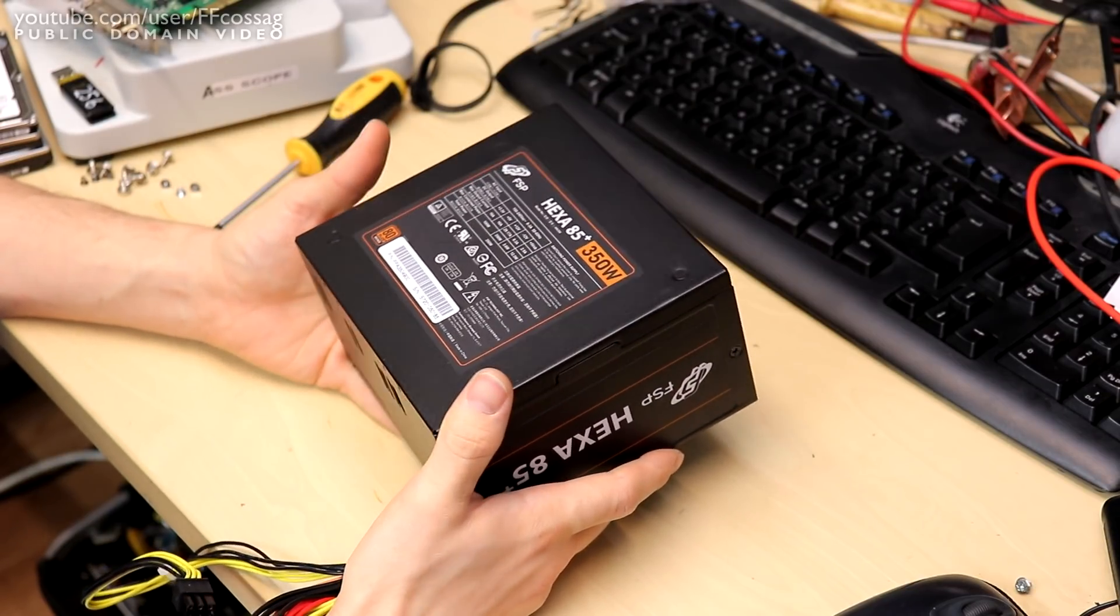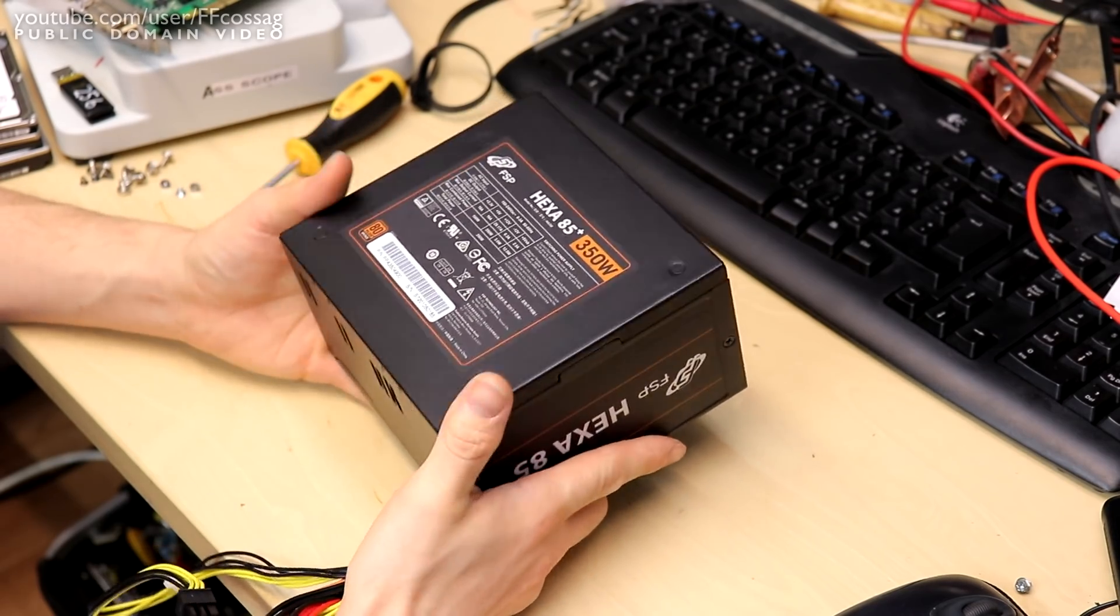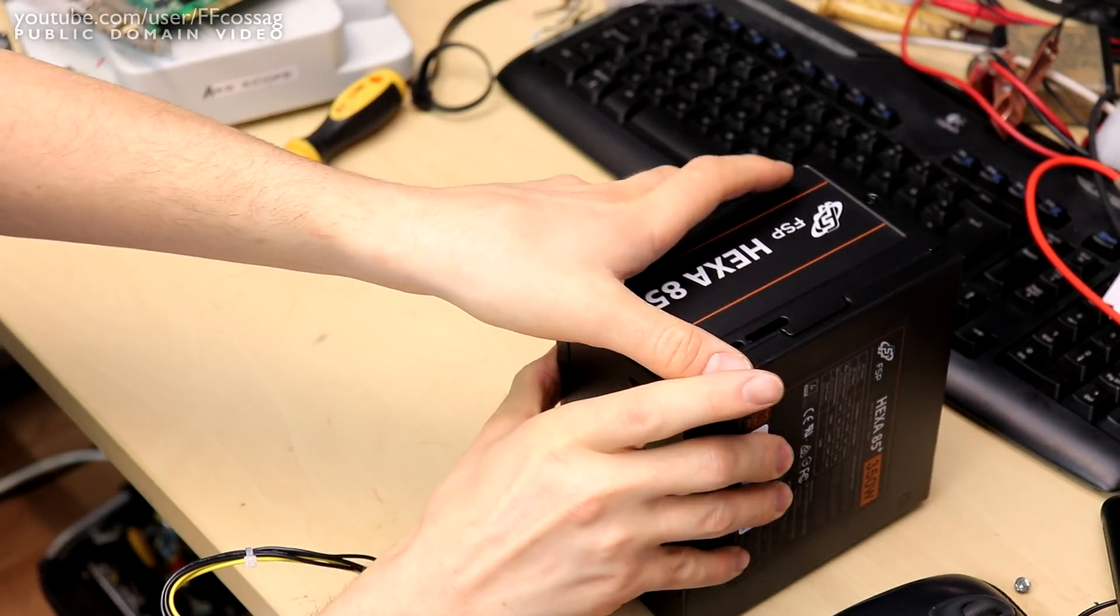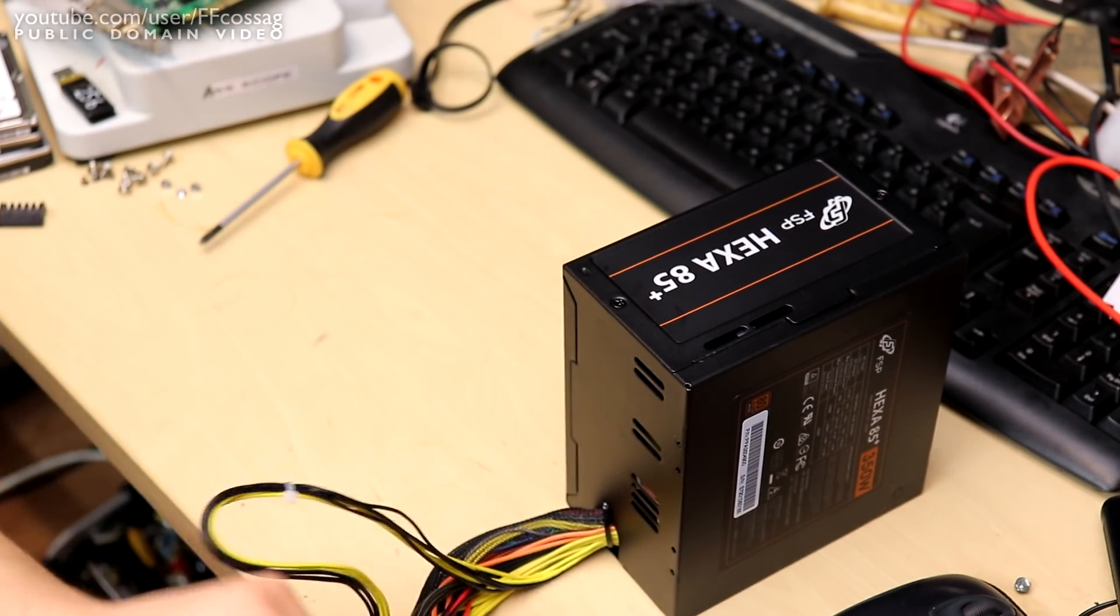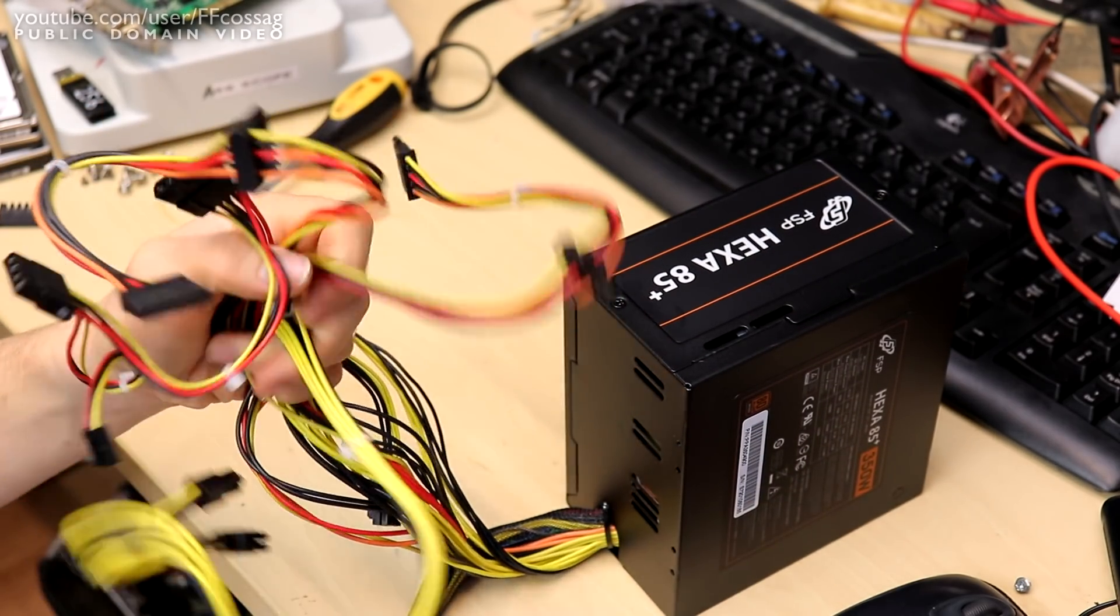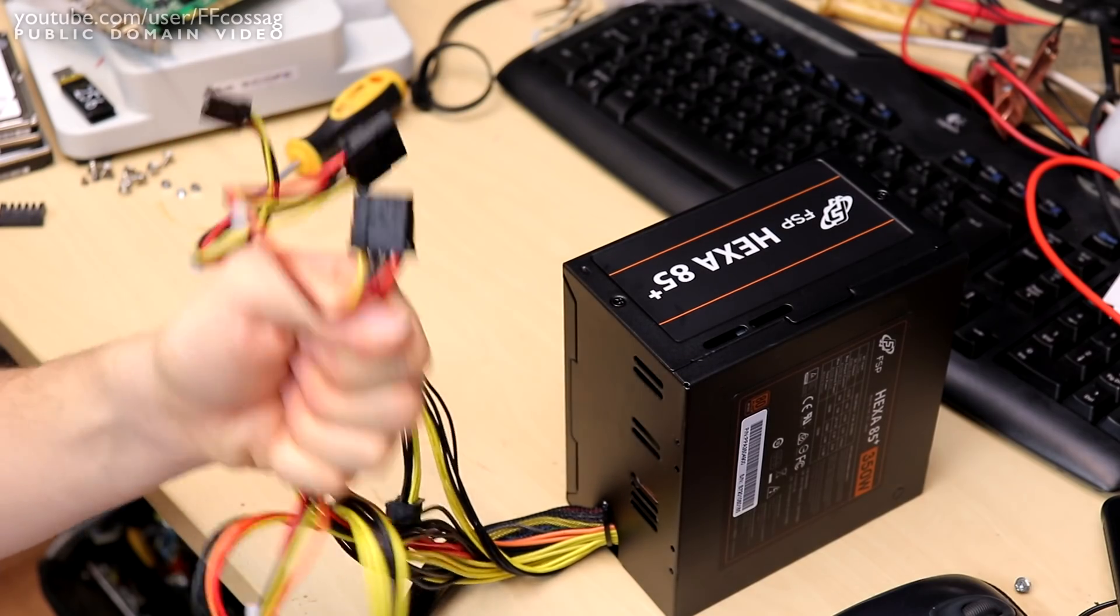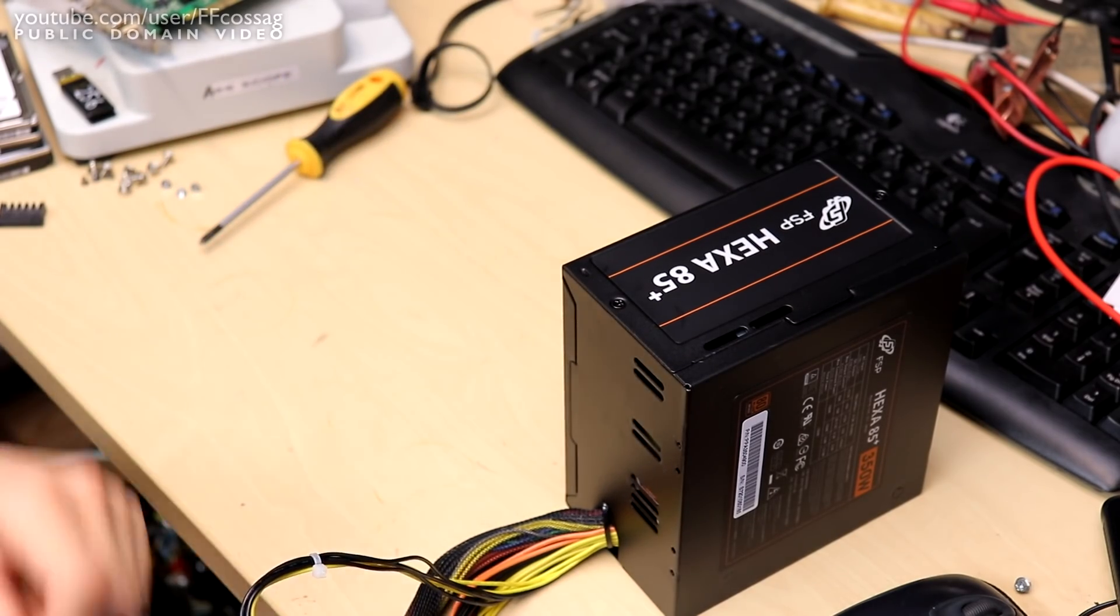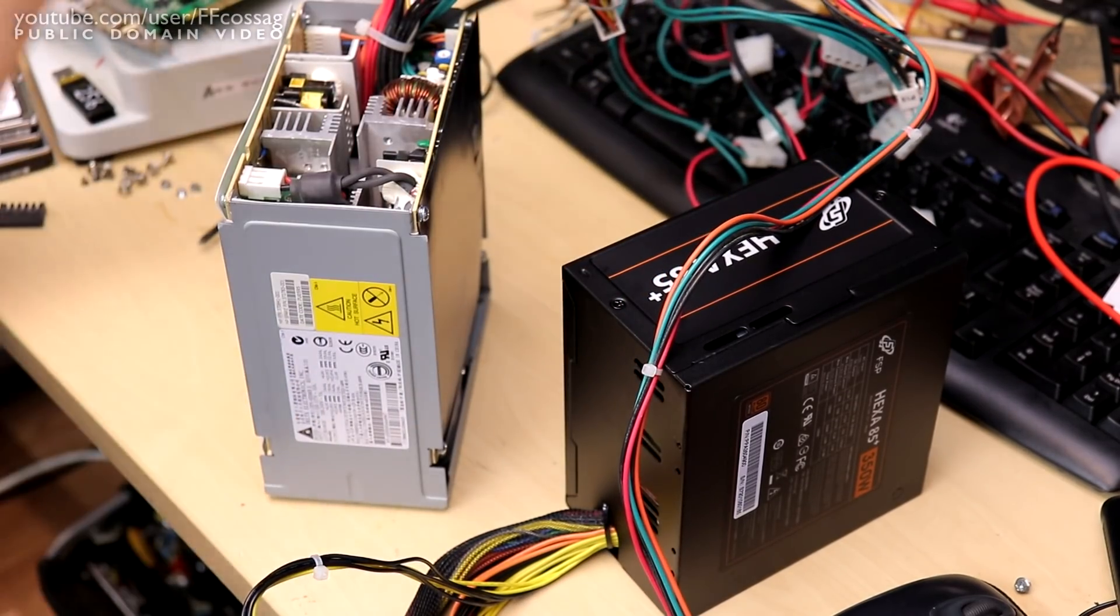We're going to be taking this thing apart not only to see the innards because it seems to be a decent power supply but also because we need more wiring. The application I need it for requires a bunch of molexes and we have a grand total of two. So we have a donor.